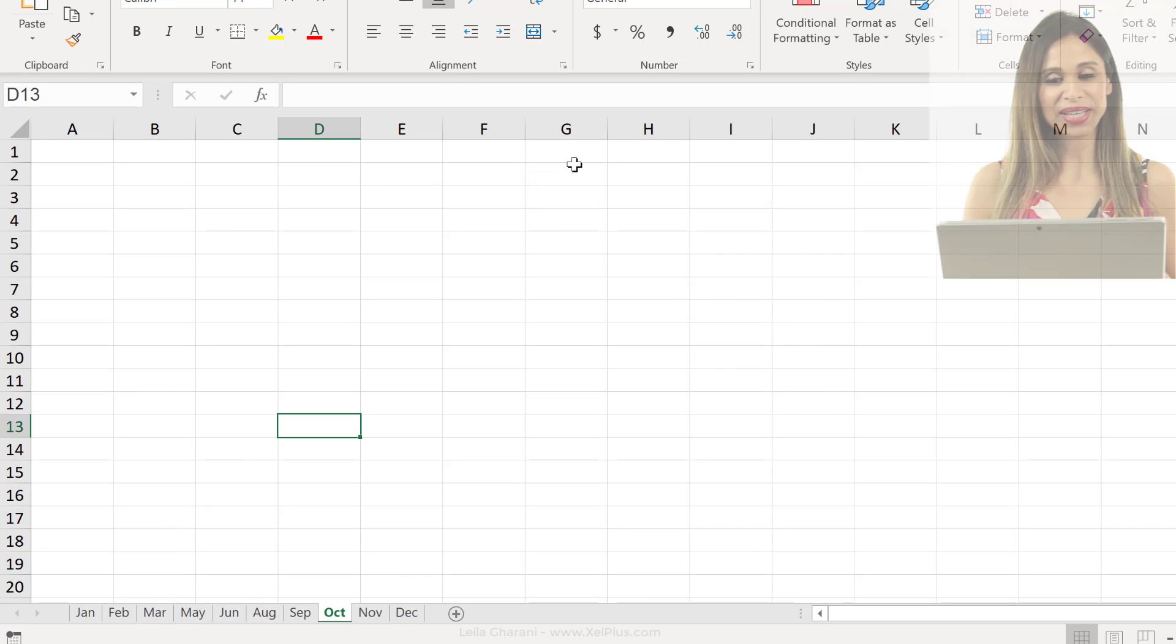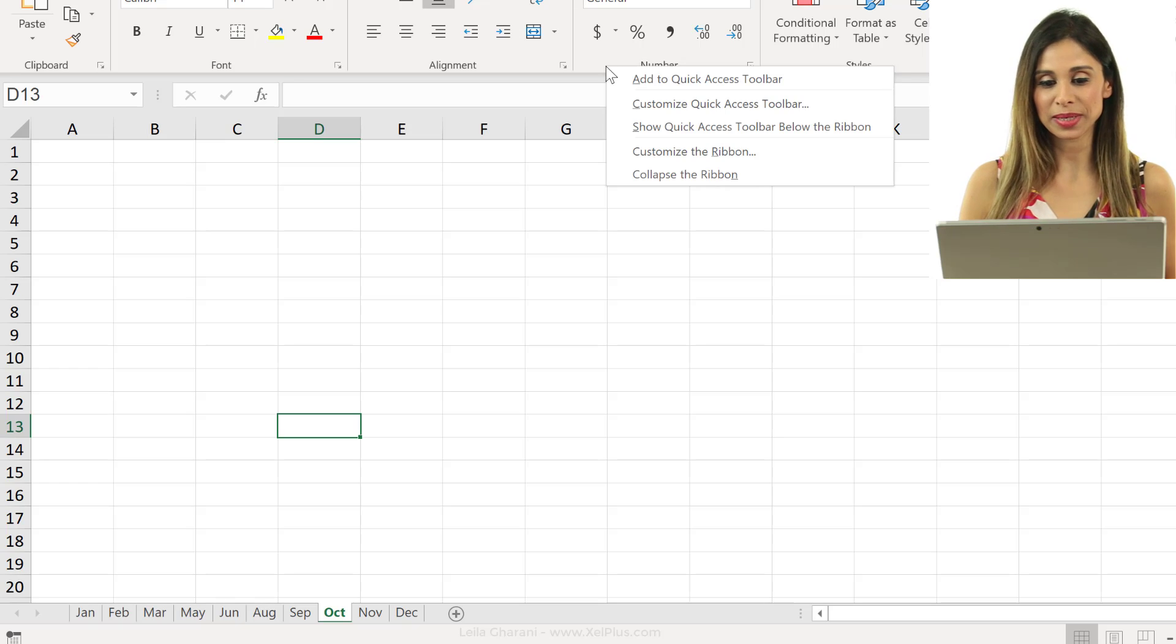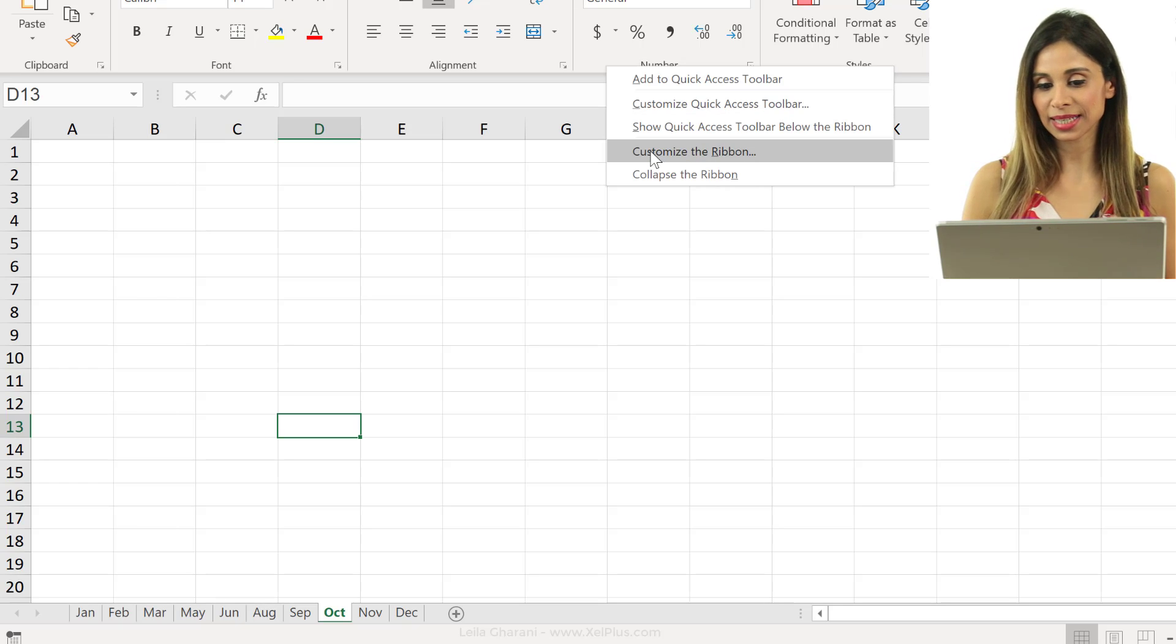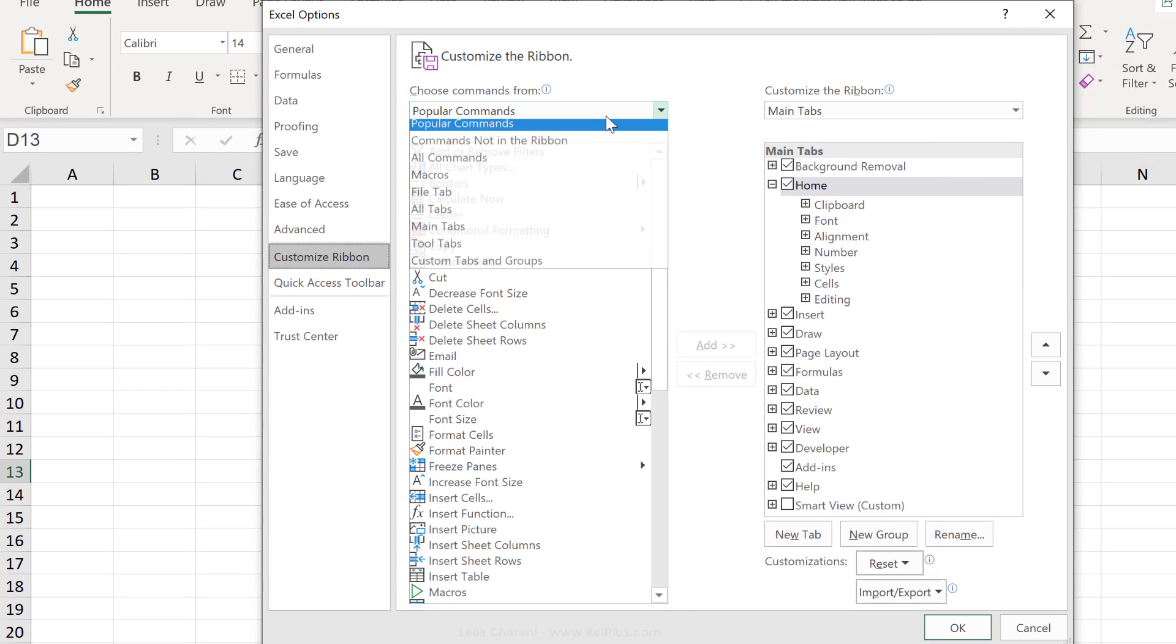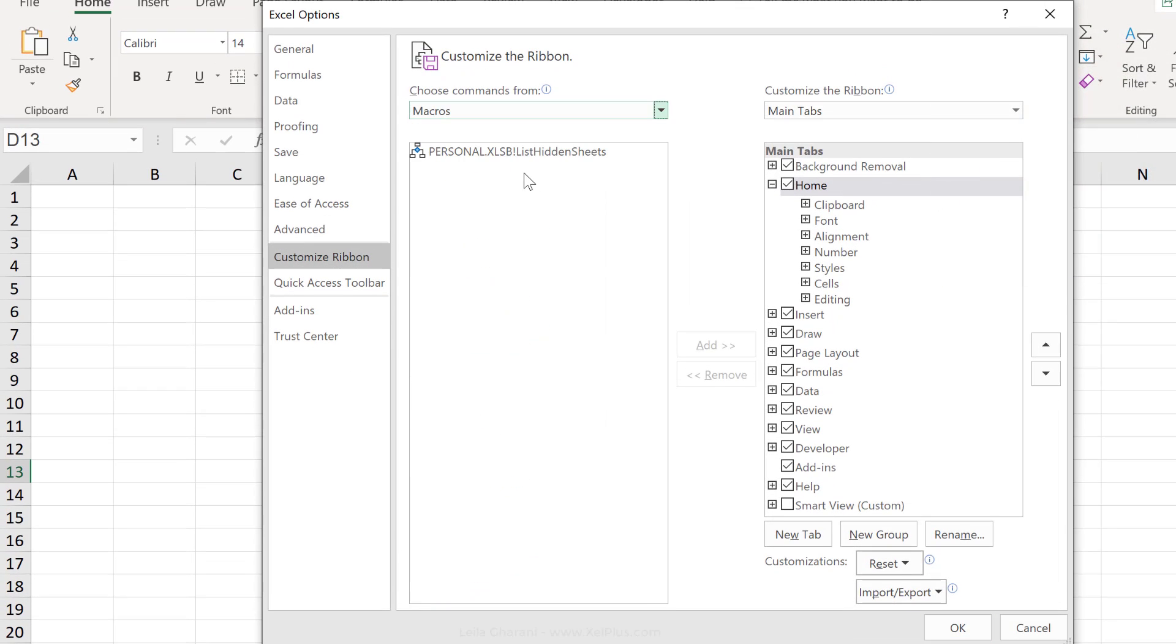Now, you can also get fancy and add it to your ribbon. So, just right mouse click on the ribbon, select customize the ribbon. From the commands here, select macros. That's our macro.